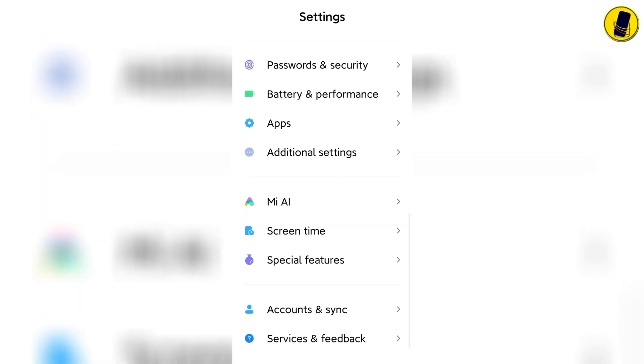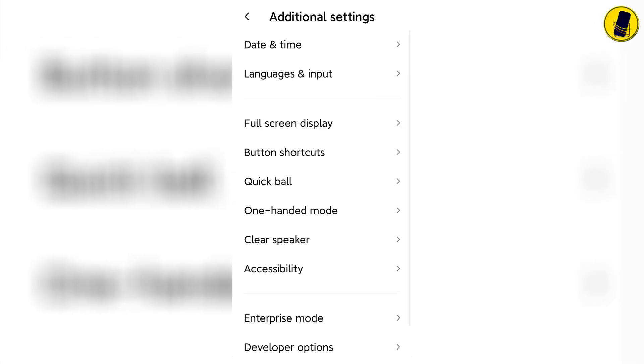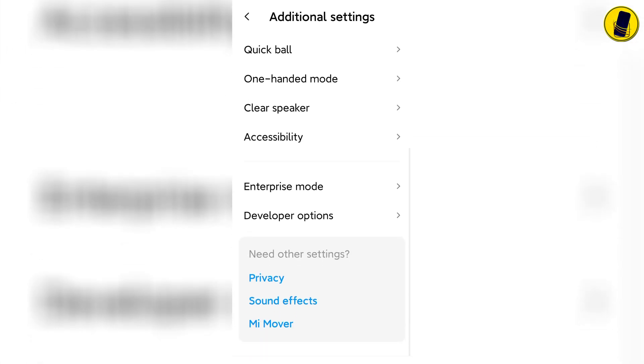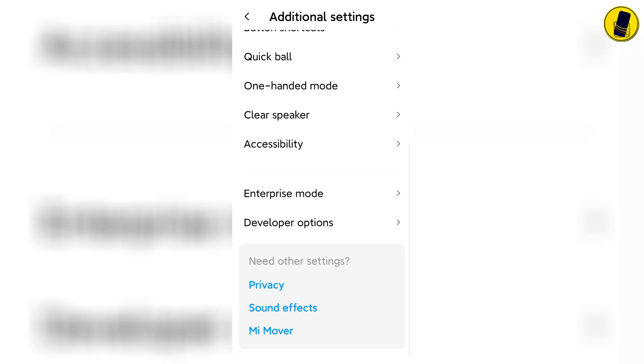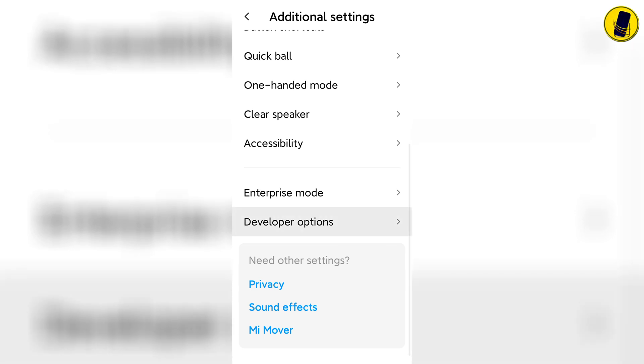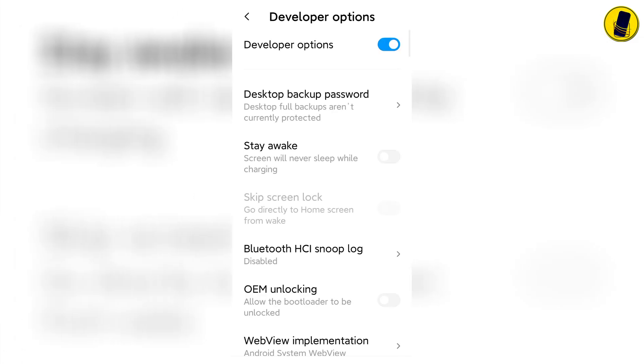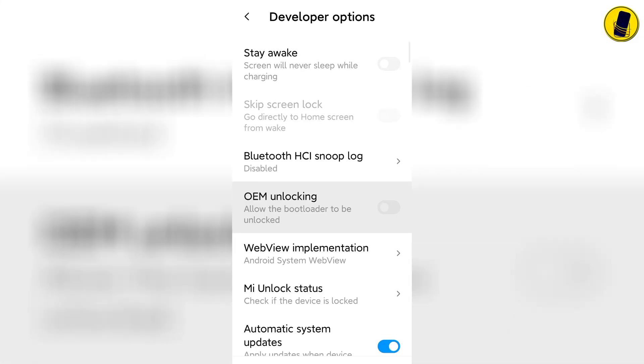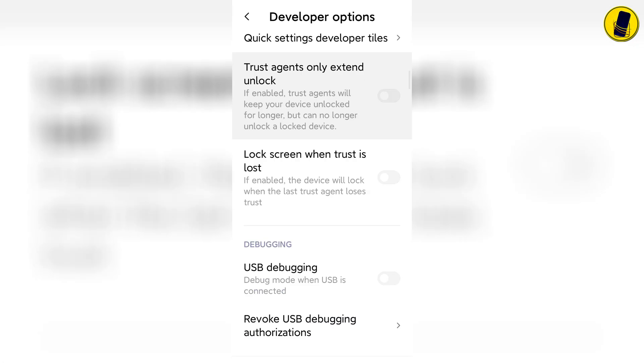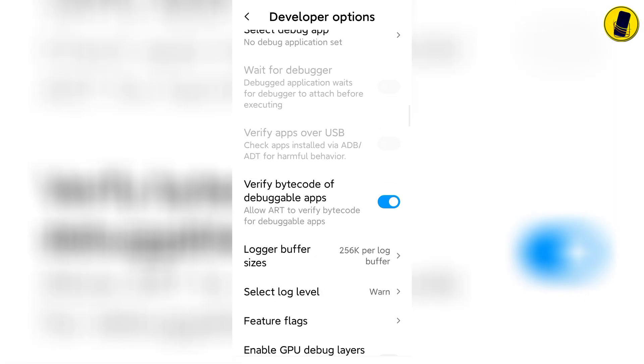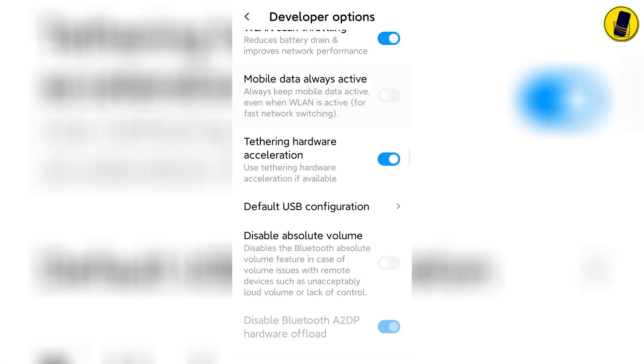Go into additional settings and find developer options. Go into developer options. When you get to the developer option, pull down to the bottom as shown in the video.